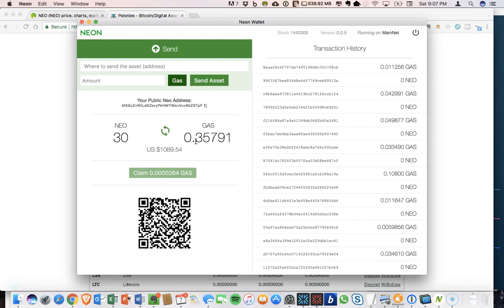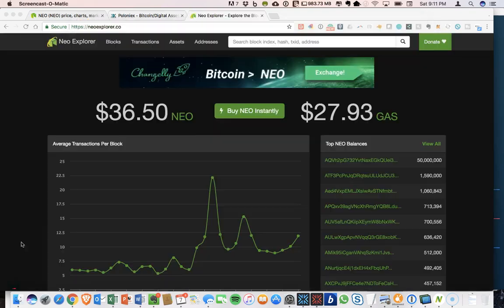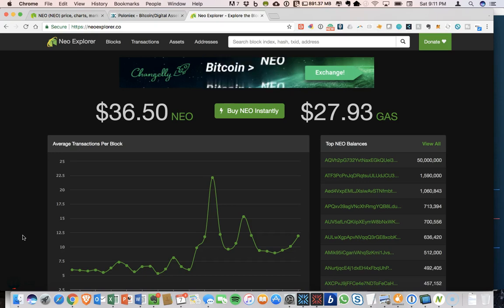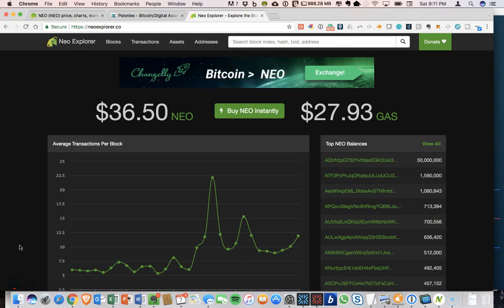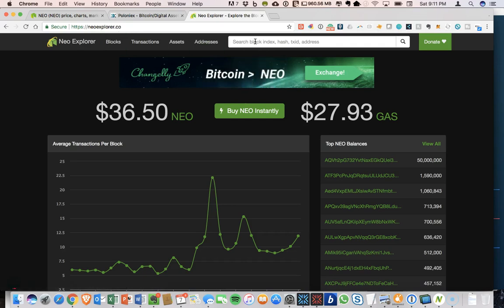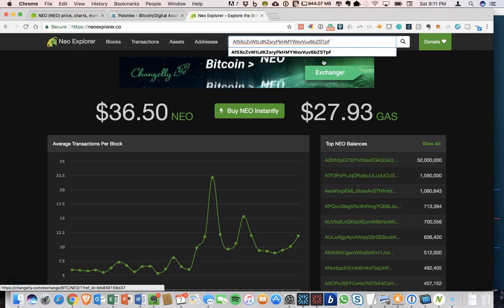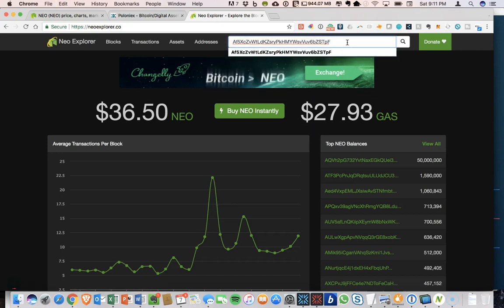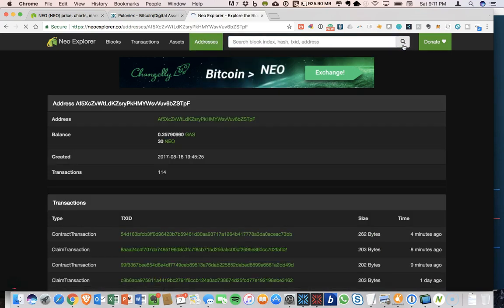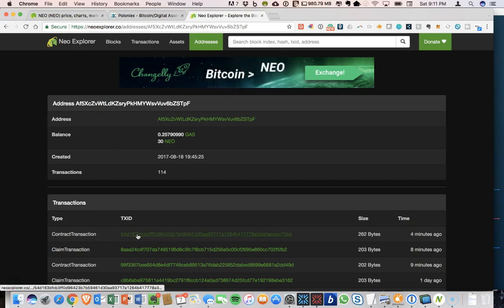We should see that 0.1 come out of our wallet when this updates. And we should be able to see this appear within Poloniex. One thing we can do to check the status of the transaction is use NEO Explorer. So this is NEO Explorer.co. I'll put this link in the description. And we can enter our NEO wallet address. This is my public address. And we can search for that and look for transactions that are currently occurring. And you can see the one that I just sent.